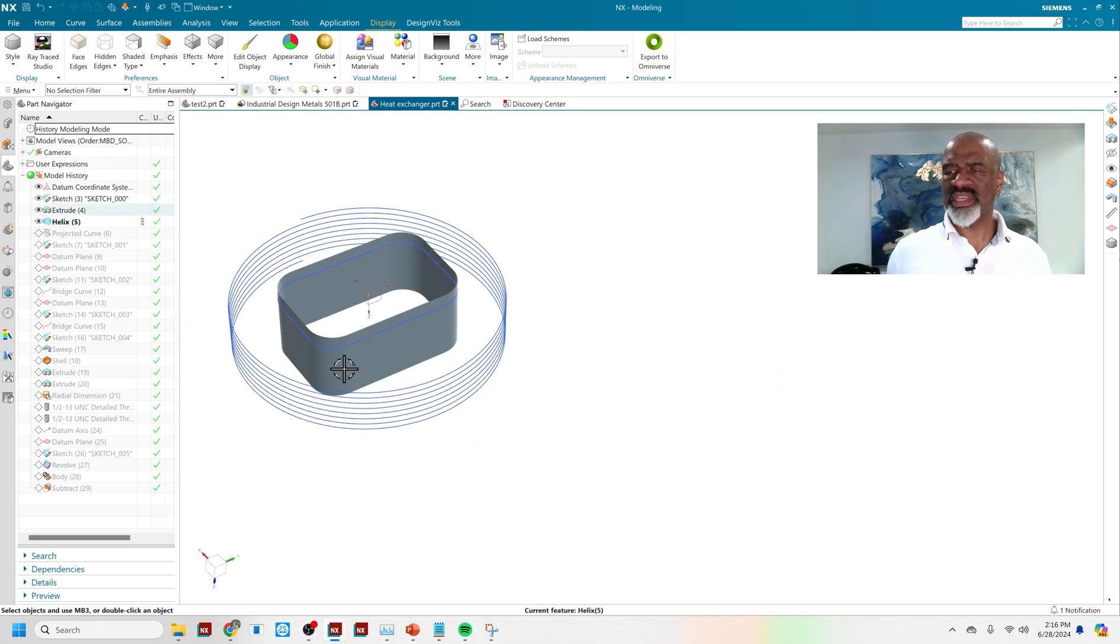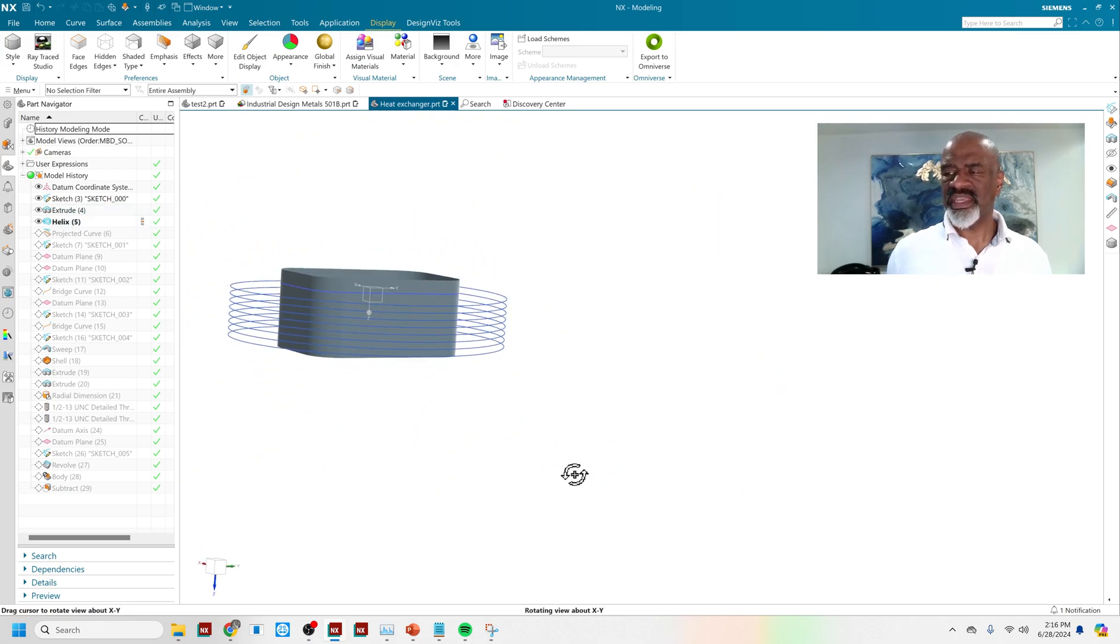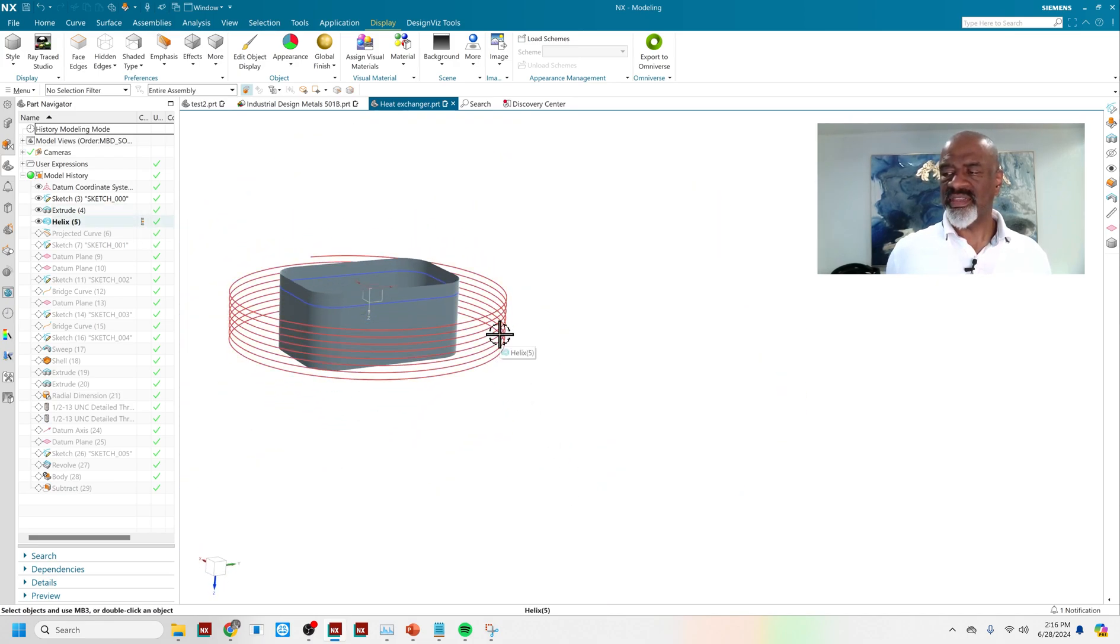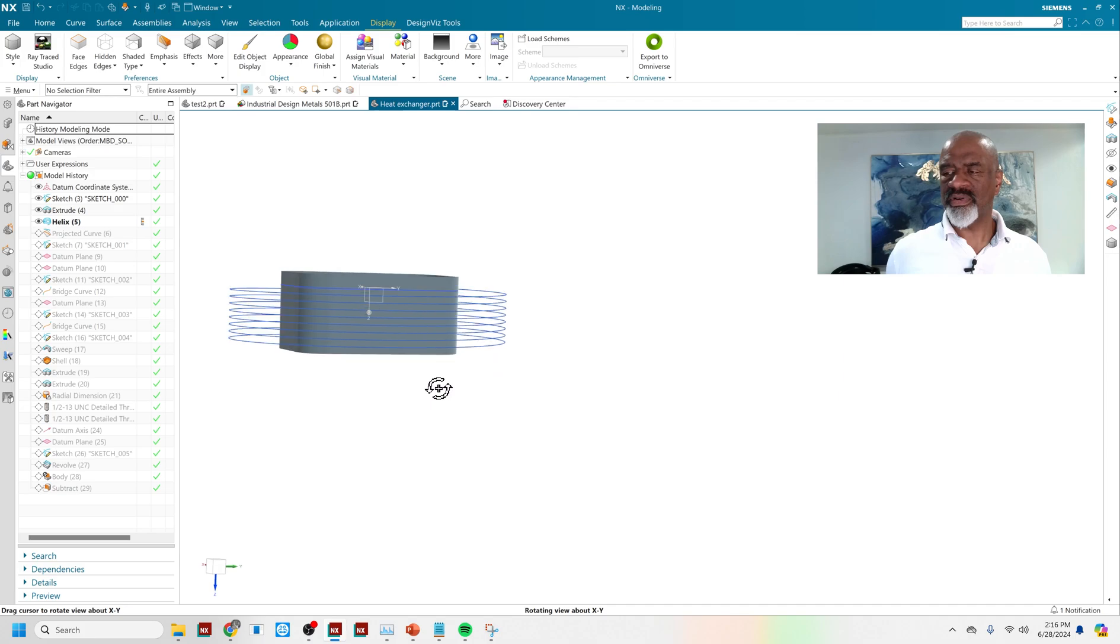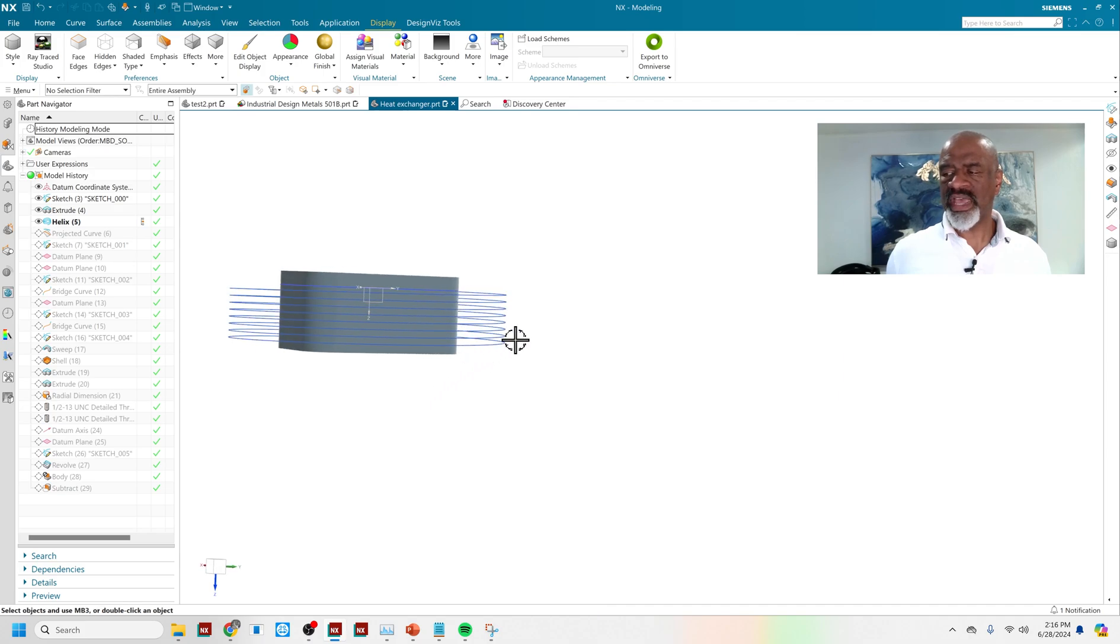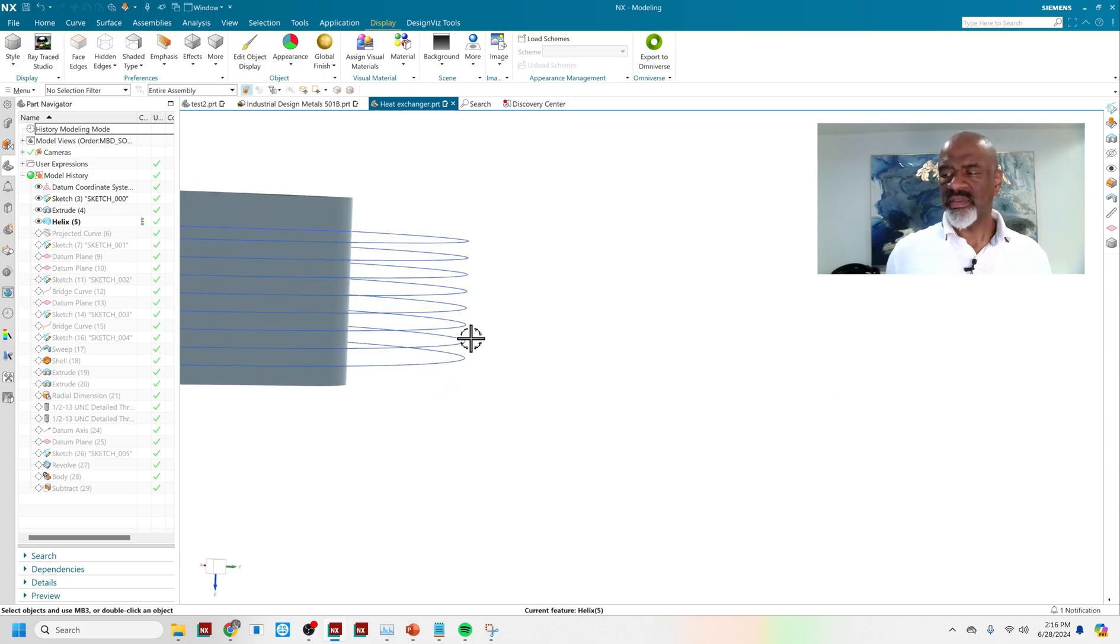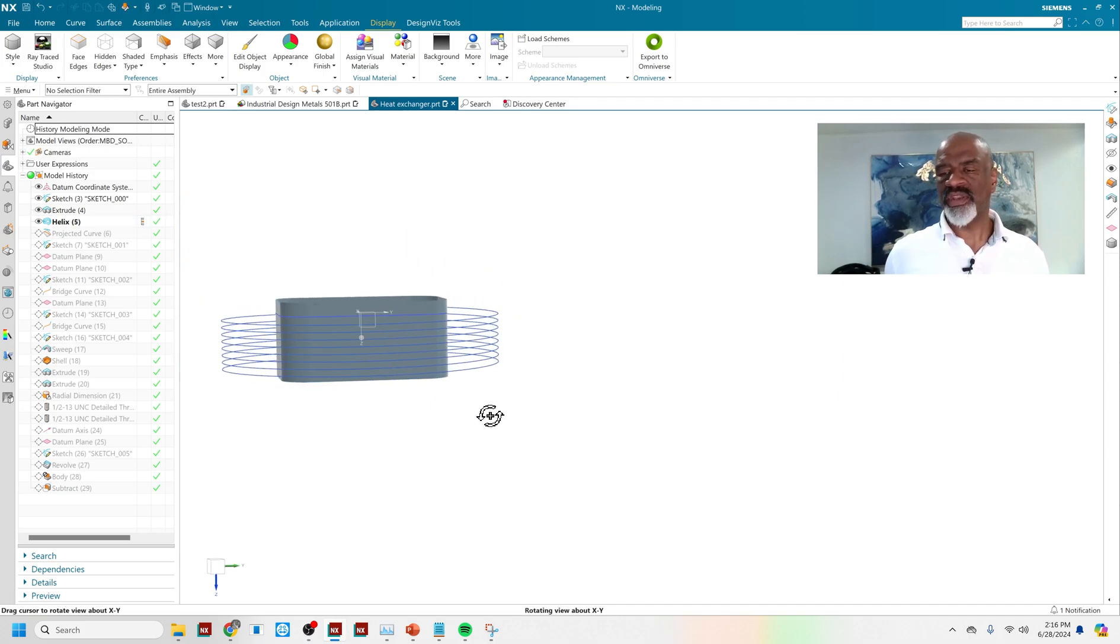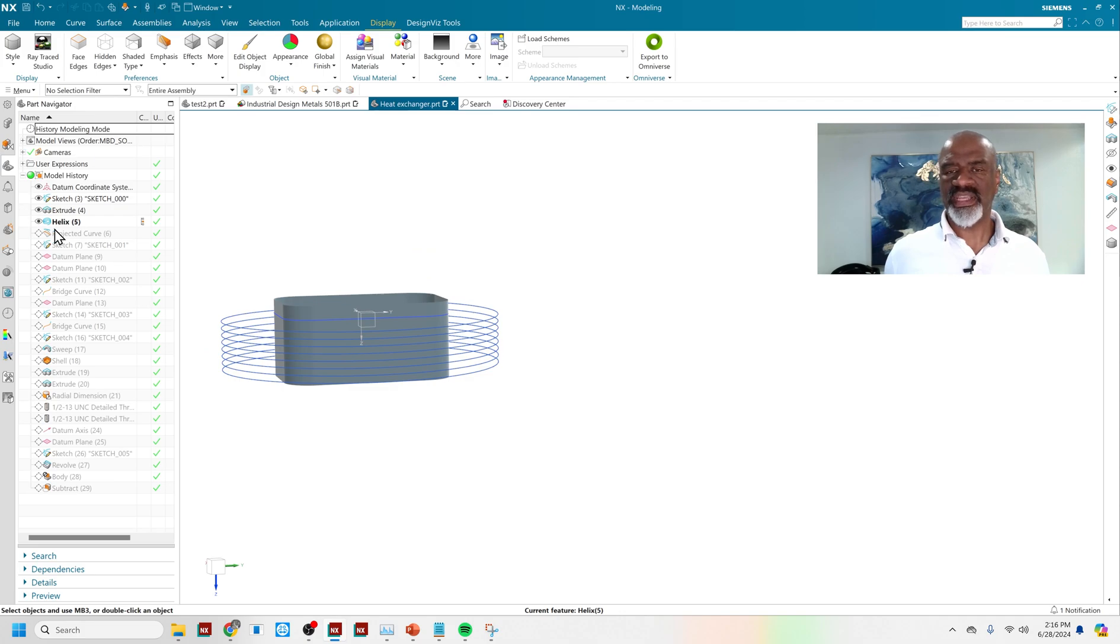Next, I created a helix. And the helix had the number of turns and the spacing in between the pitch that I wanted for this heat exchanger.